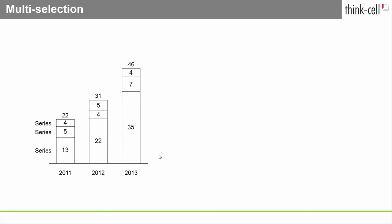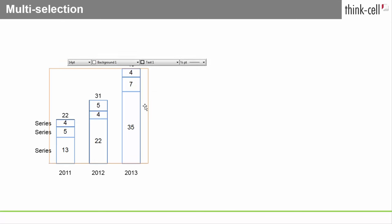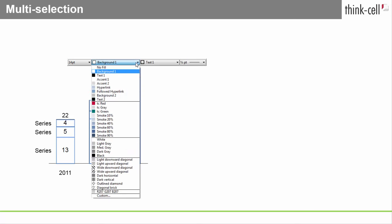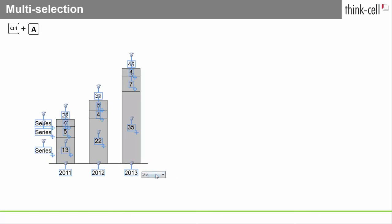For example, select one data segment and by pressing Ctrl A all data segments will be selected. You can use multi-selection to colorize entire data series in a chart. You can also use multi-selection to change the formatting of a range of labels.